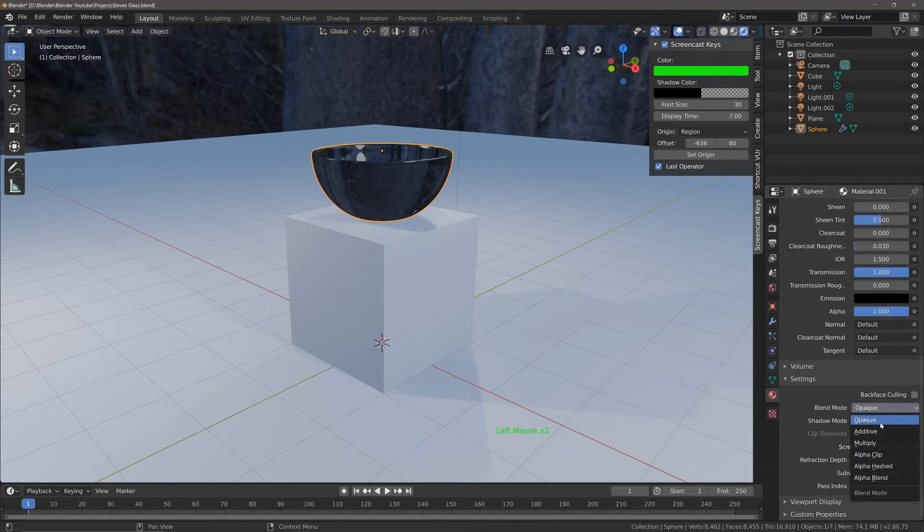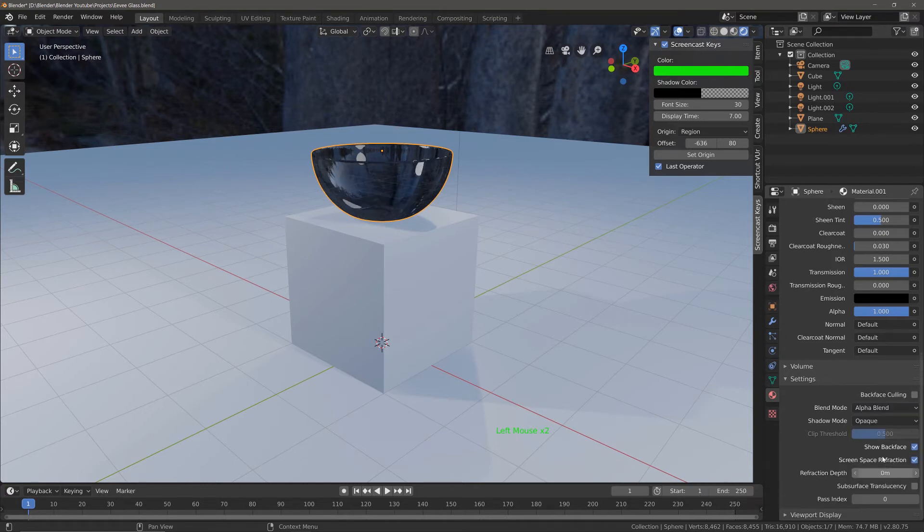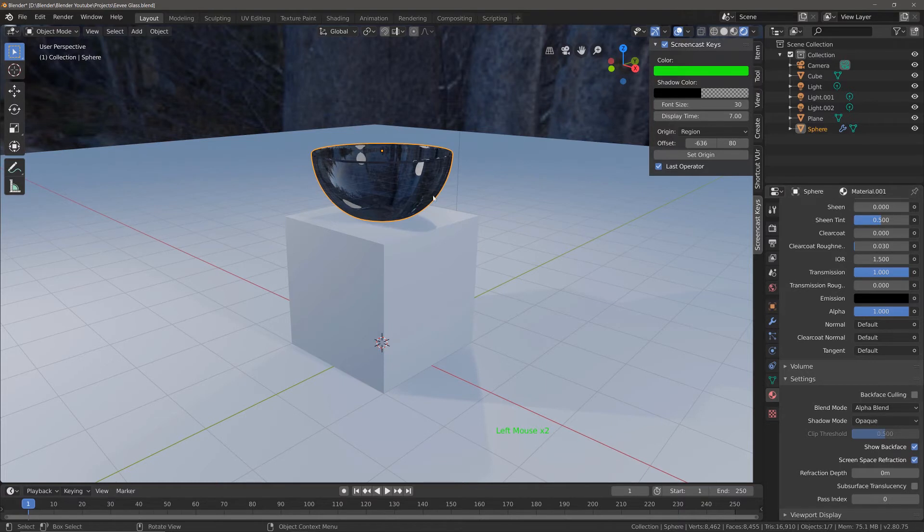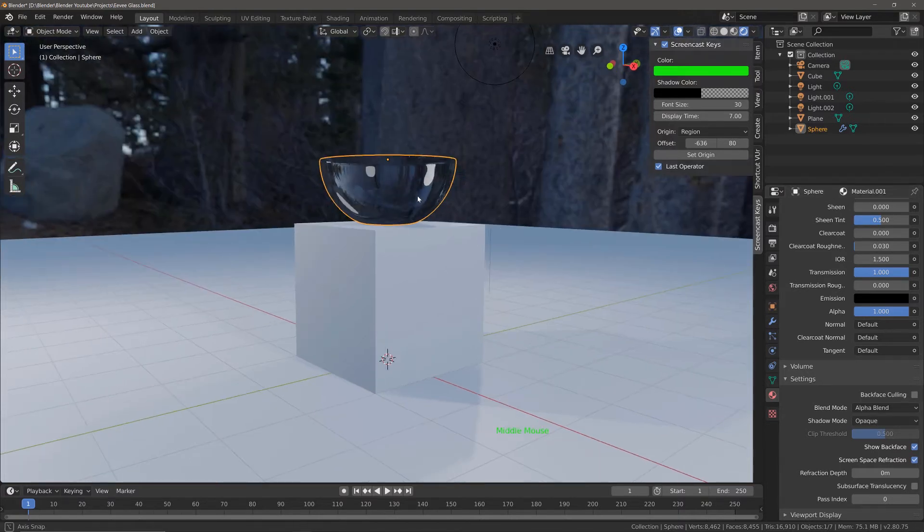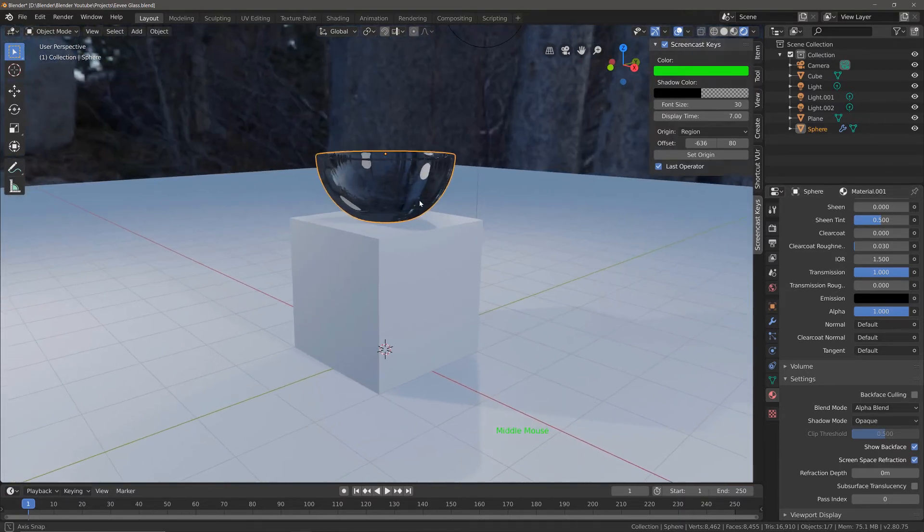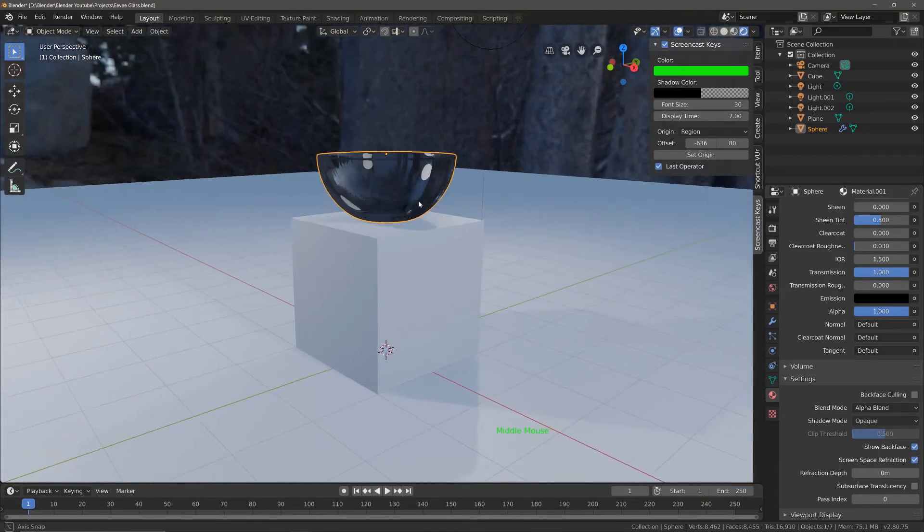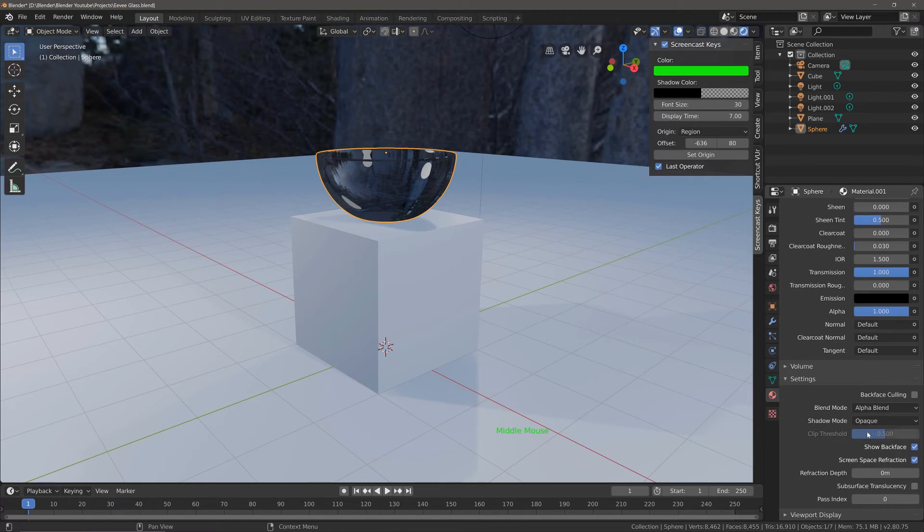I like to use a blend mode of alpha blend, and you can already see that's having an effect on our glass material. I also like to set the shadow mode to alpha clip.